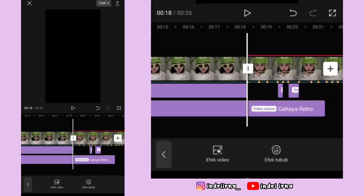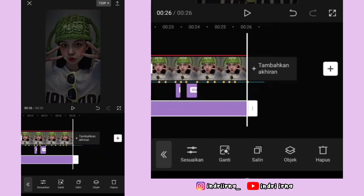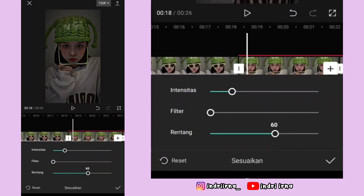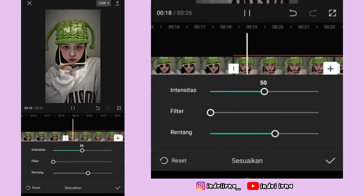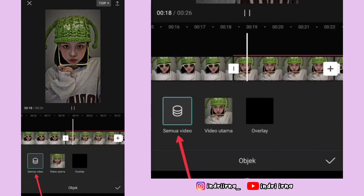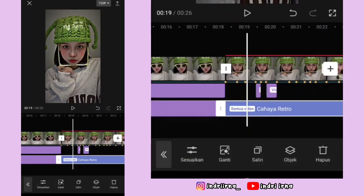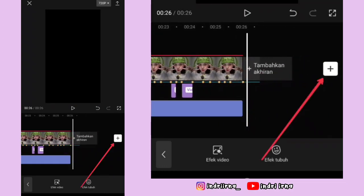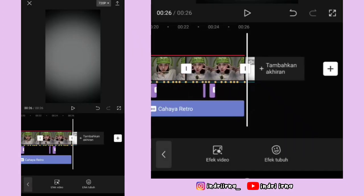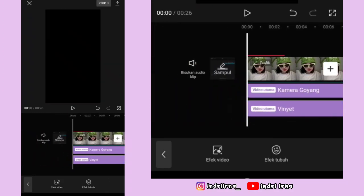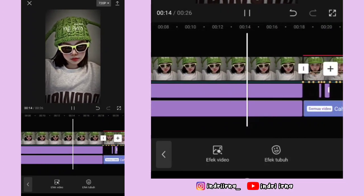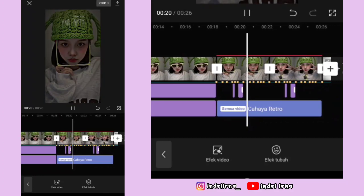Durasinya sampai akhir foto ketiga. Pilih sesuaikan — filternya 0, rentangnya 60, intensitasnya 50, pilih checklist. Pilih objek, pilih semua video, pilih checklist. Yang terakhir kalian bisa ke akhirannya, klik tanda plus, masukin penutupnya, pilih tambah. Nah, videonya udah jadi — kalian tinggal koreksi aja. Untuk hasil akhirnya ada di deskripsi karena di sini copyright ya teman-teman.